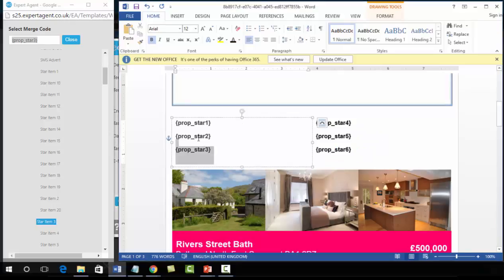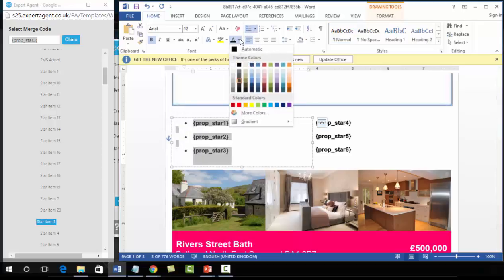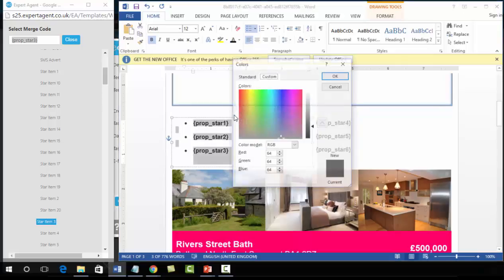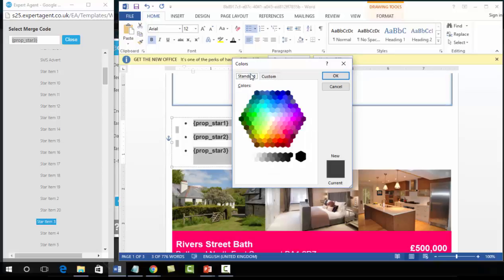Once you've filled the star items in, you can make standard formatting changes. You can put them in bullet points, change the color — going to More Colors gives you more Word formatting options. If you know the RGB values of your brand colors you can enter them there, or go to Standard and choose one from there.